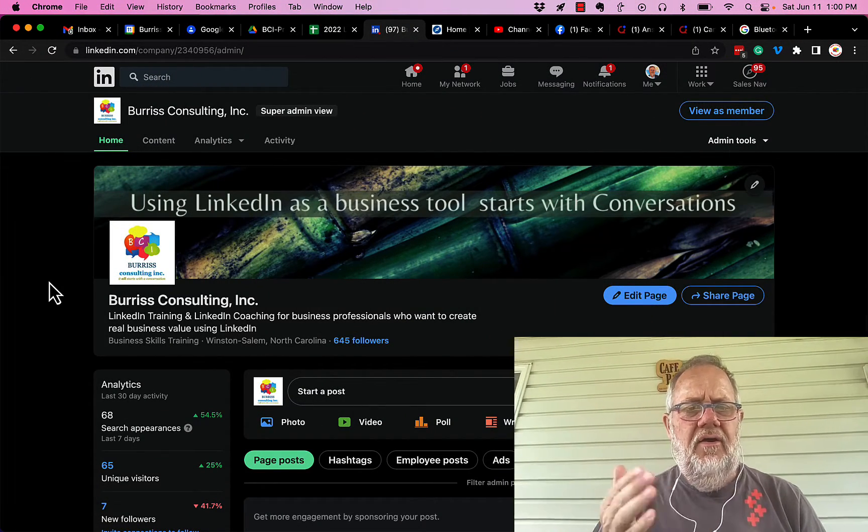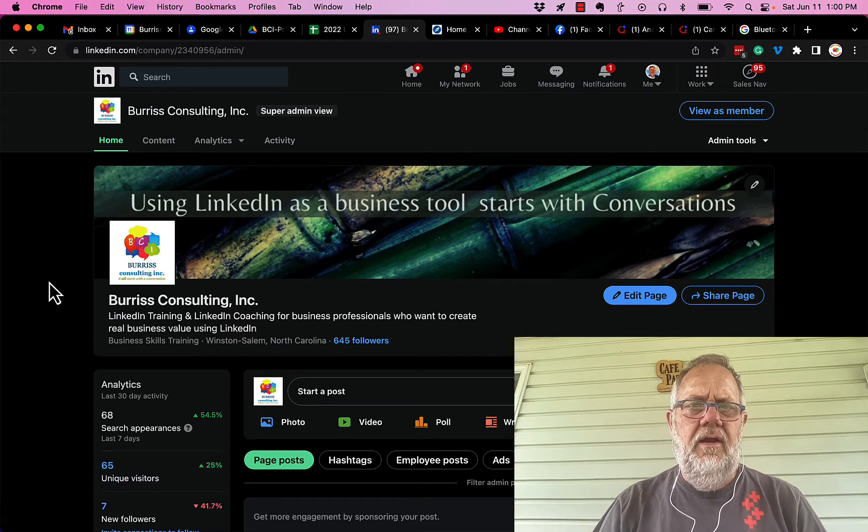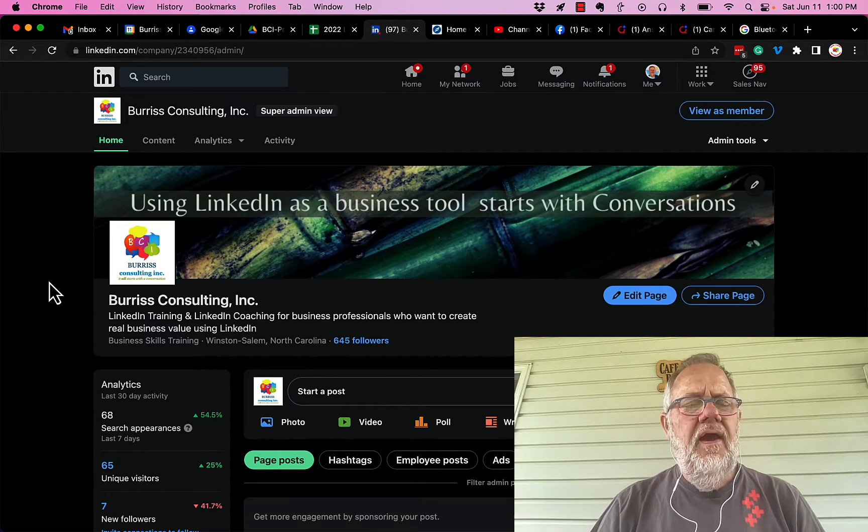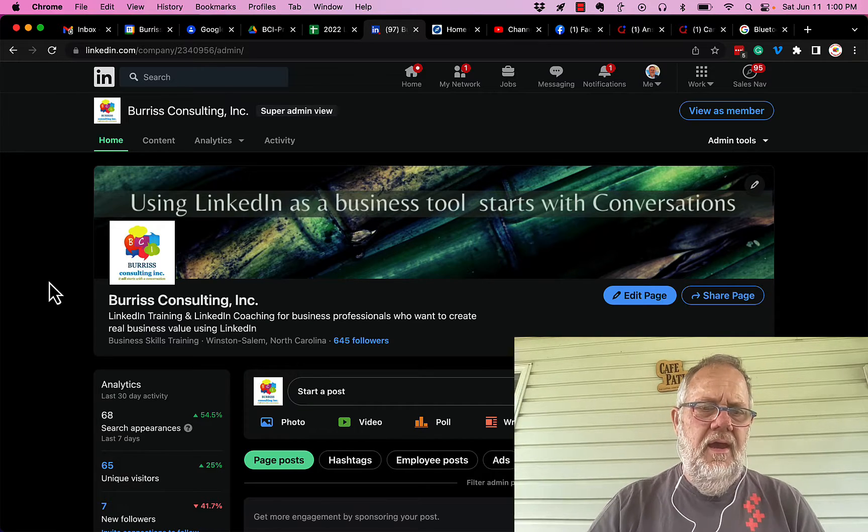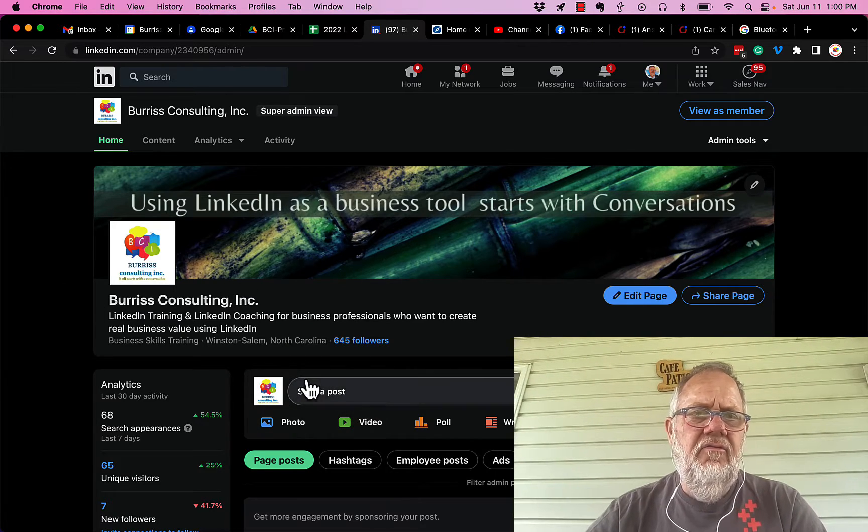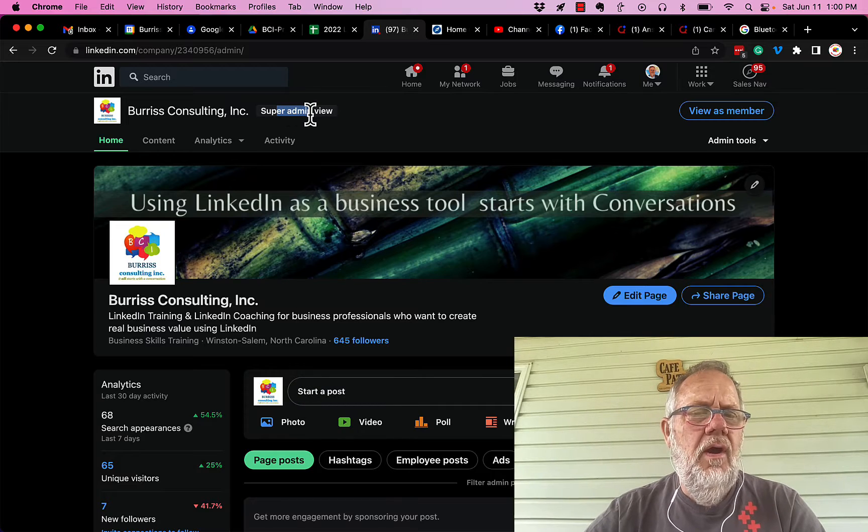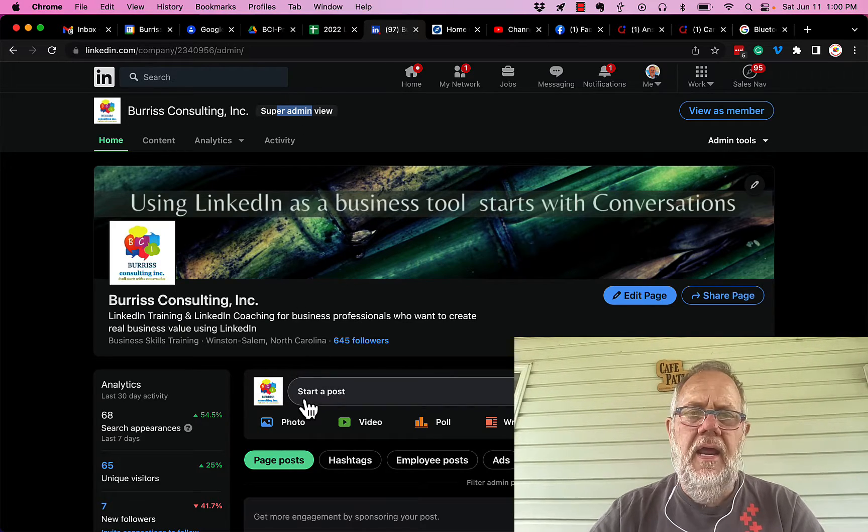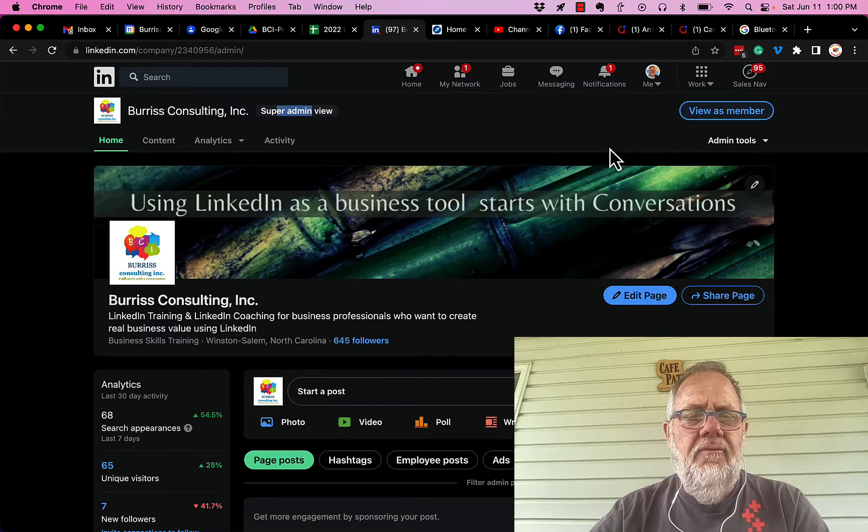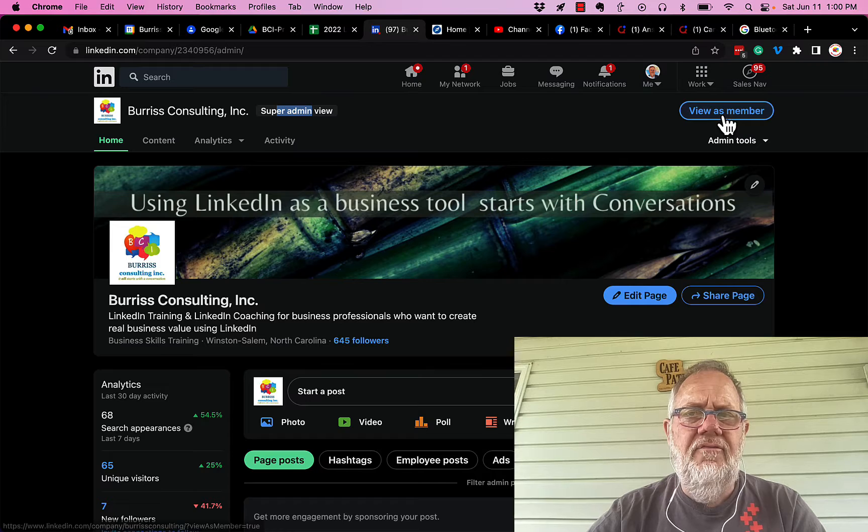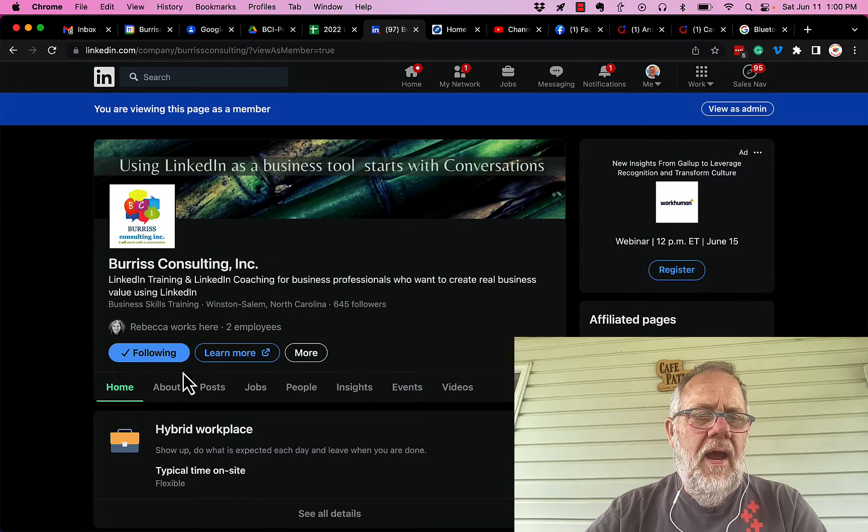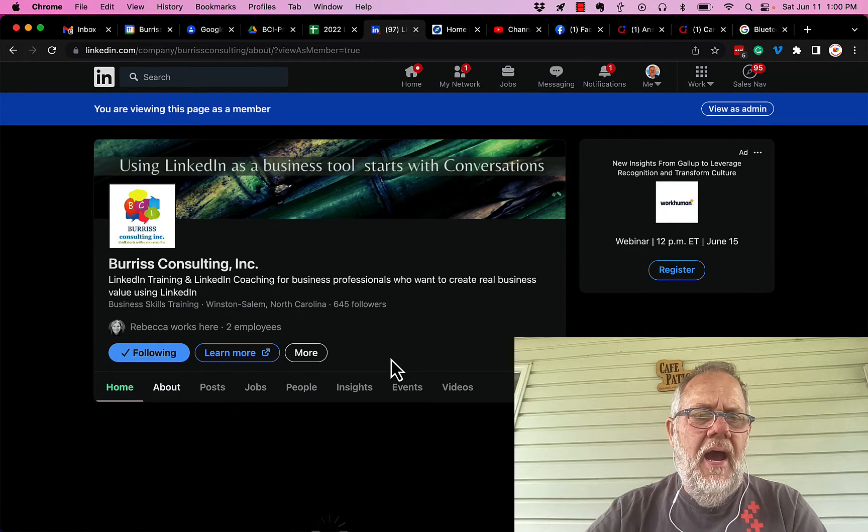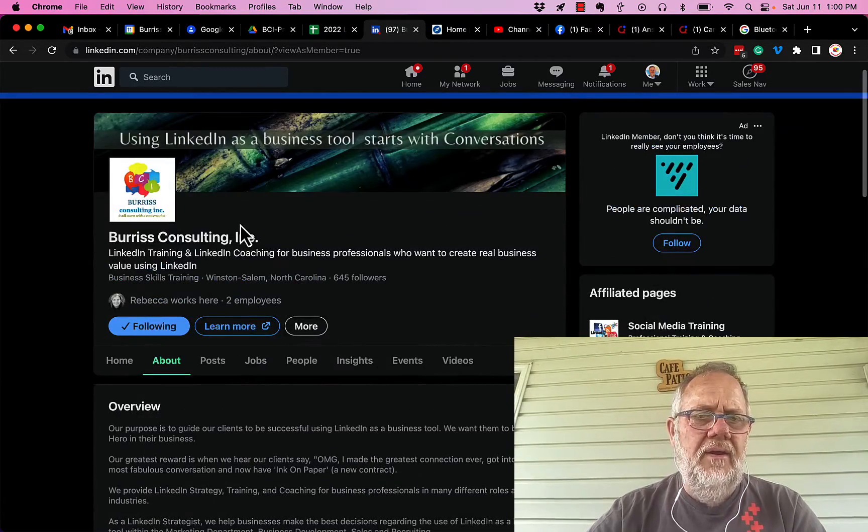Now the other question is: does my LinkedIn profile slash name need to be publicly associated with a company page? And the answer is no, it does not have to be. If when I share content from the super admin view, I'm sharing content as the company, not as Teddy Burris. The only way for my name to show up on this page is when I view as member.